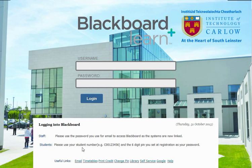For students you should use your student number and your initial PIN or your current password. It will be the same as what you use for accessing your email.